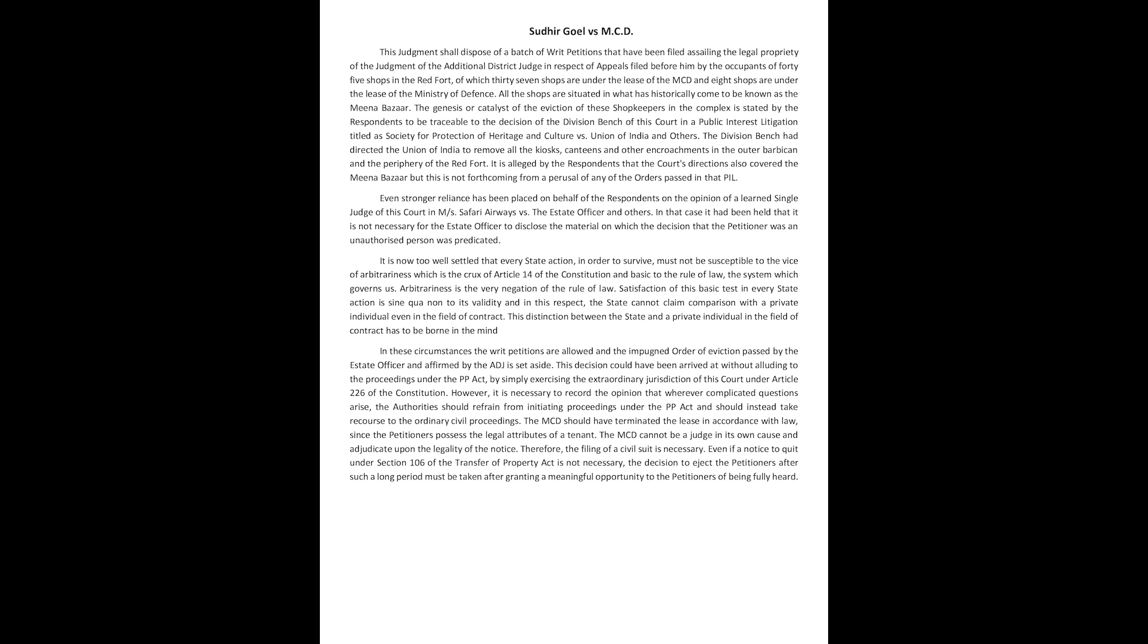It is now too well settled that every state action in order to survive must not be susceptible to the vice of arbitrariness, which is the crux of Article 14 of the Constitution and basic to the rule of law, the system which governs us. Arbitrariness is the very negation of the rule of law. Satisfaction of this basic test in every state action is sine qua non to its validity, and in this respect the state cannot claim comparison with a private individual even in the field of contract. This distinction between the state and a private individual in the field of contract has to be borne in mind.